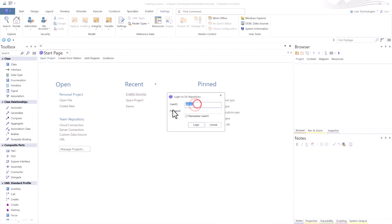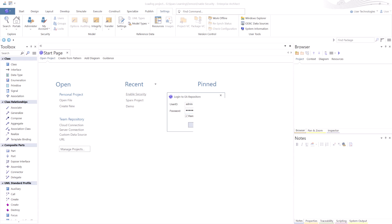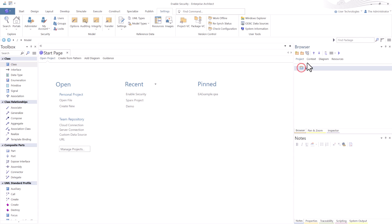So you put in admin as it told you and you literally use password, make sure CAPS is not on. I select Remember User, so it remembers the last user ID that I used and I test various user IDs. And I will talk about that in a later session. So we're going to hit Login. And now we have access to our project.